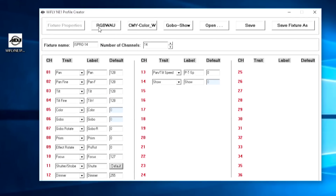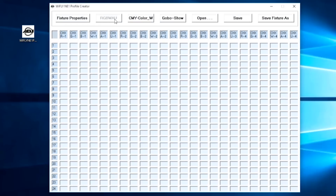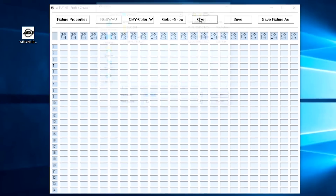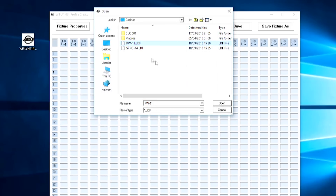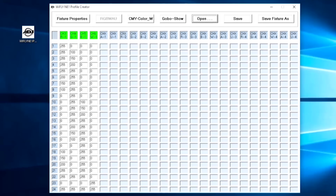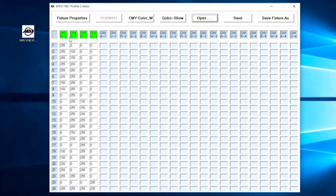Now let's move on to the RGBWAUV tab, which stands for red, green, blue, white, amber and ultraviolet. The Inno Spot Pro doesn't have colour mixing, so let's open the Inno Pocket Wash instead. Along the top you have the different colour channels for your light. We can see a red channel, a green channel, a blue channel and a white channel, plus amber and ultraviolet channels which this fixture doesn't use.